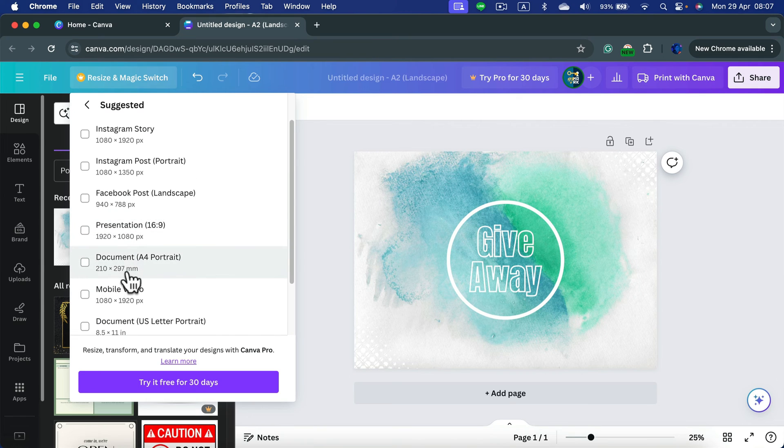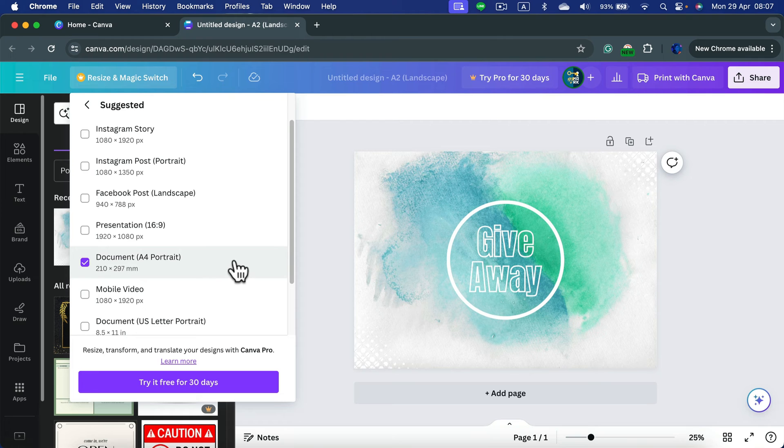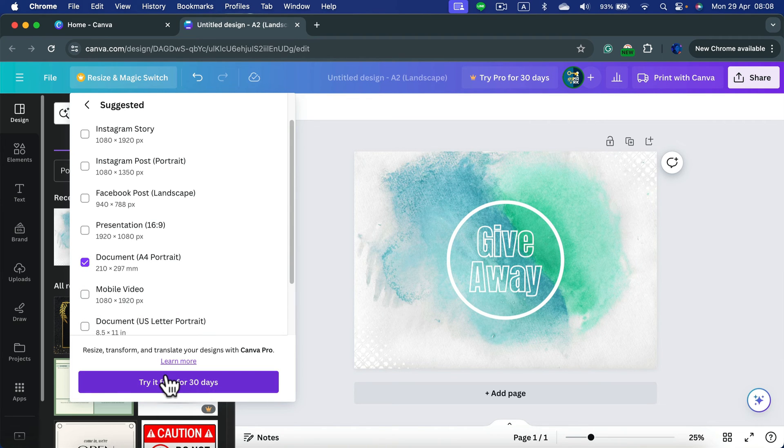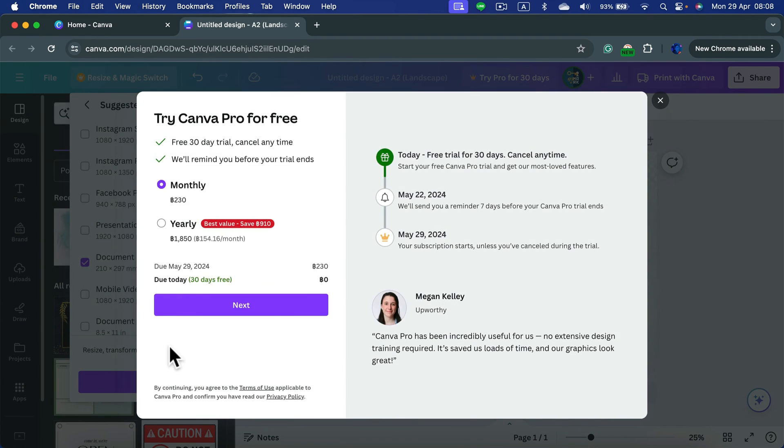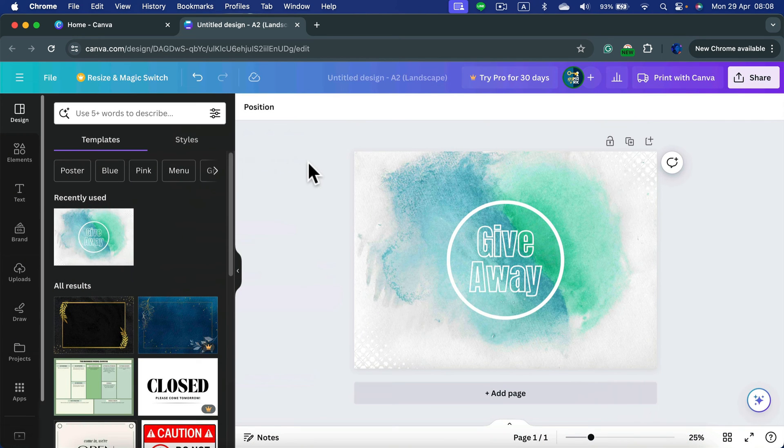Let's say I want to resize this to A4 paper. If I try it, they will want me to pay for a premium account. So if you are a free user, you need to start with the correct size.